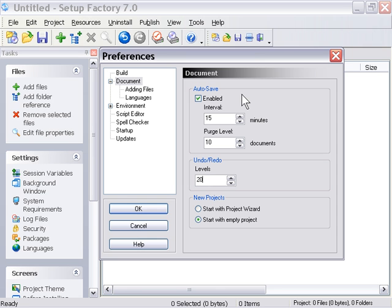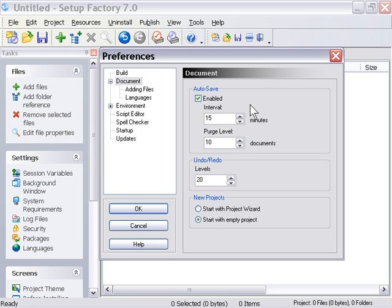Here we've got an autosave feature for the document, and this is really great, because if you're like me, you're paranoid about losing a bunch of work, so I like to have my autosave enabled, so every 15 minutes or so, it saves my document for me. And here you've got a purge level, so how many documents deep do you want that to keep autosaving.